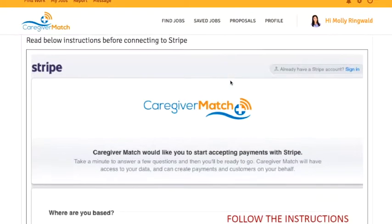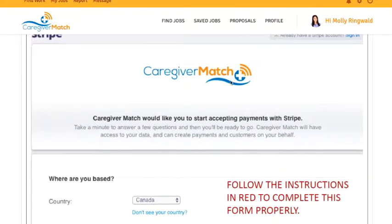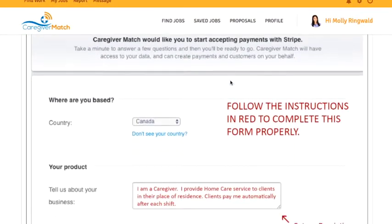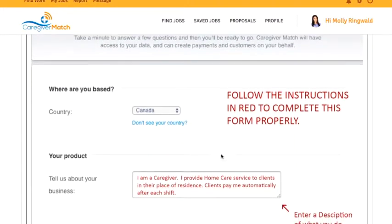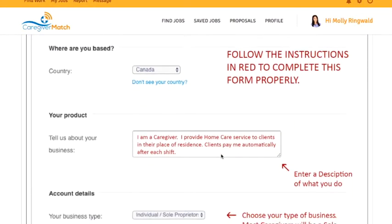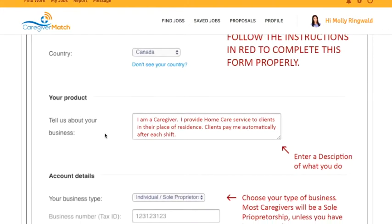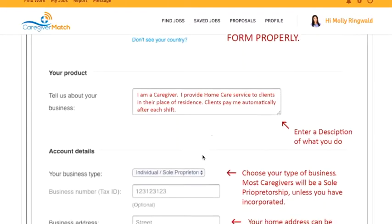As we scroll down, to start with these questions you have to leave the country set as Canada. Under Tell us about your business — that's you as a caregiver — you could write something similar to what's shown here, but anything that describes your caregiving skills is fine.